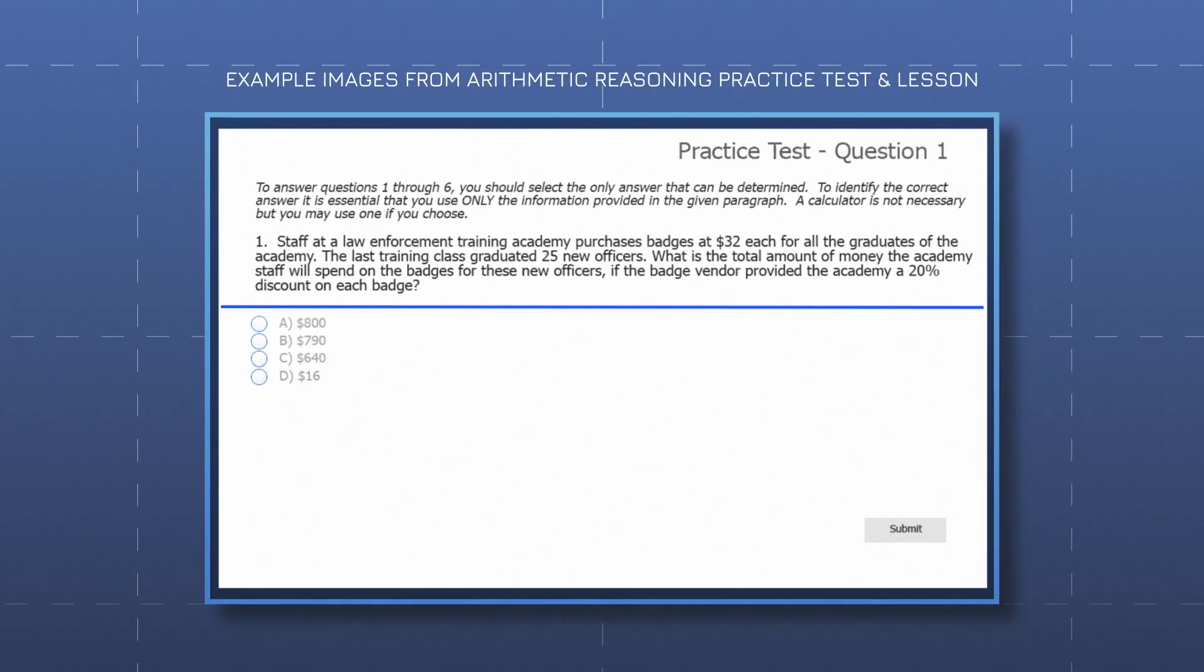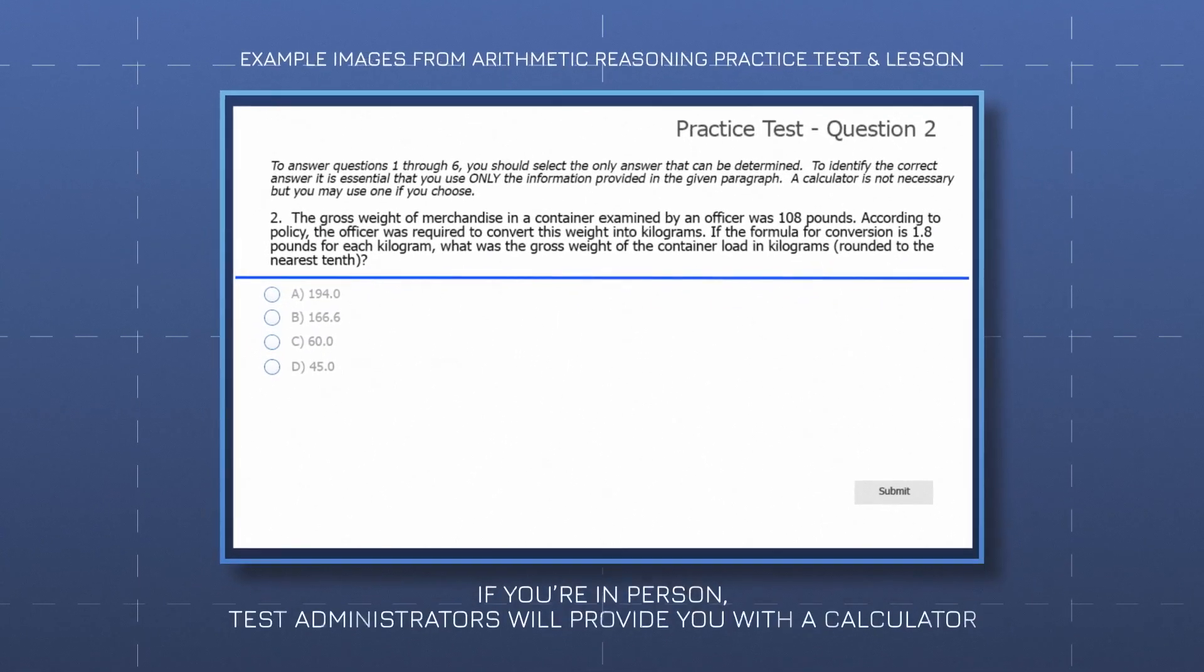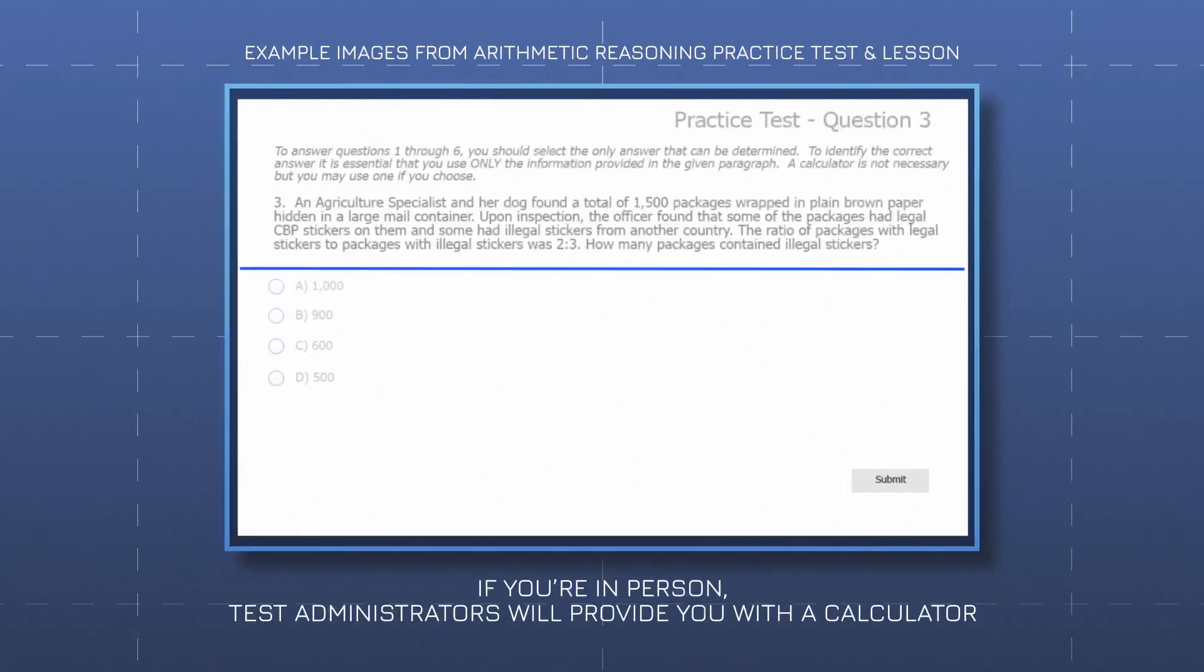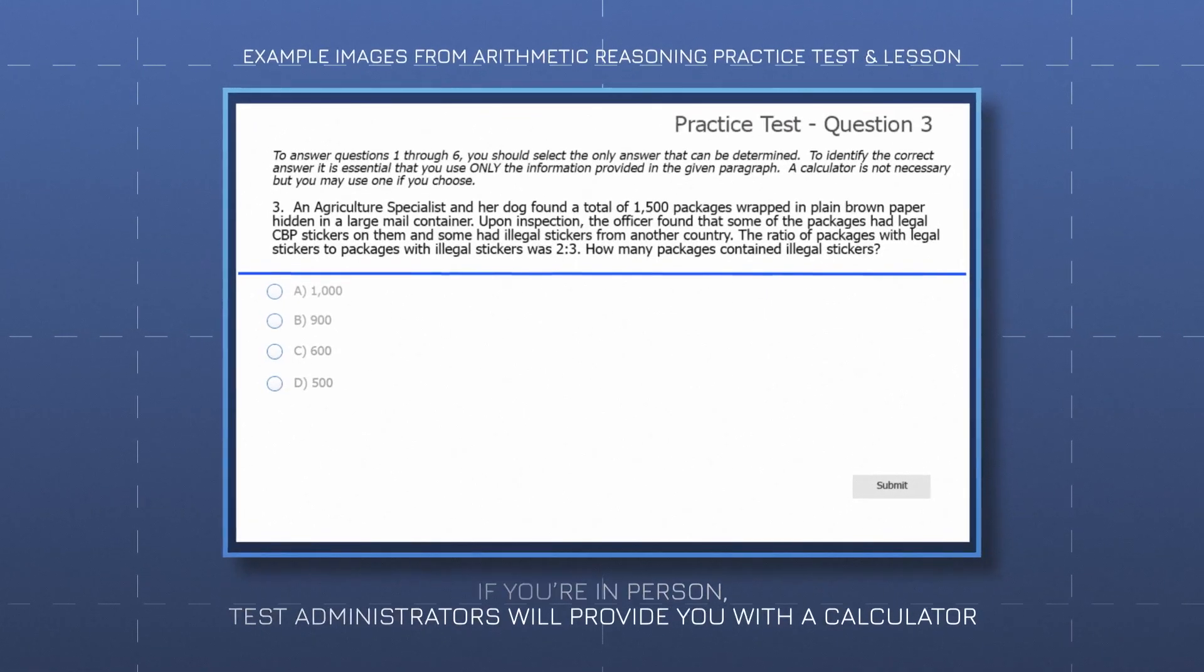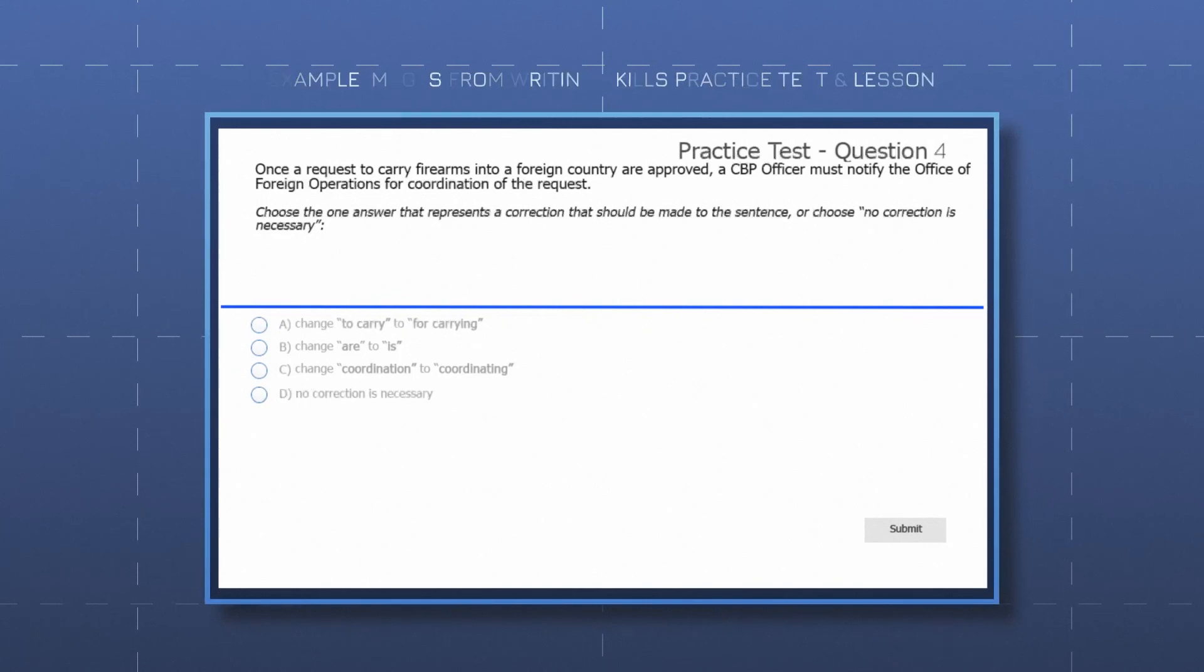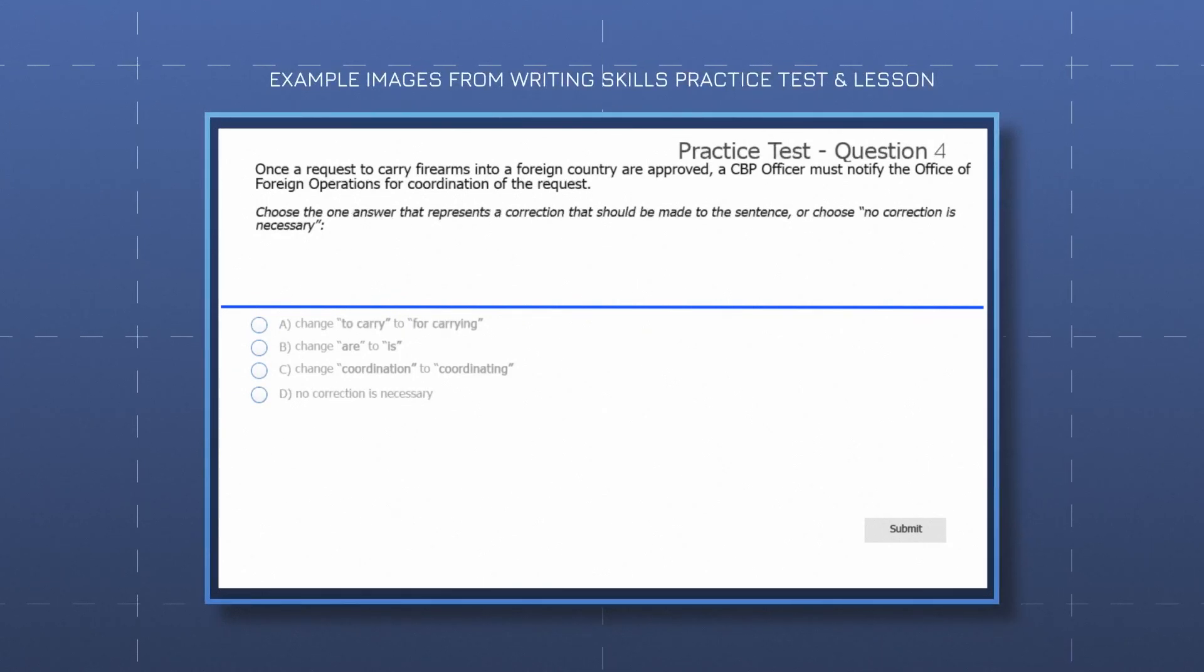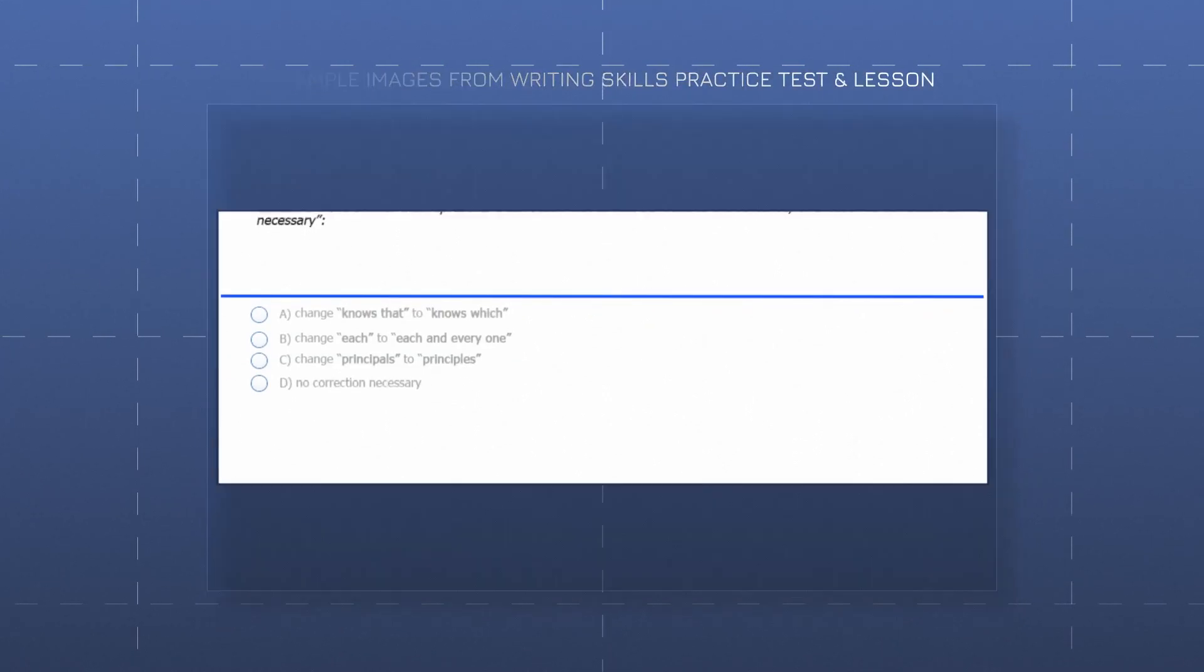If you're in person, test administrators will provide you with a calculator. The writing exam uses a multiple-choice format to assess your ability to communicate clearly and effectively in writing.